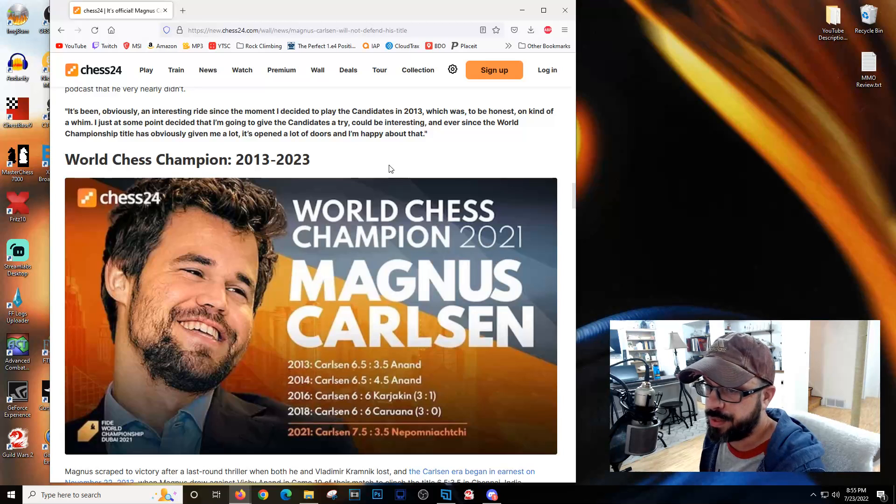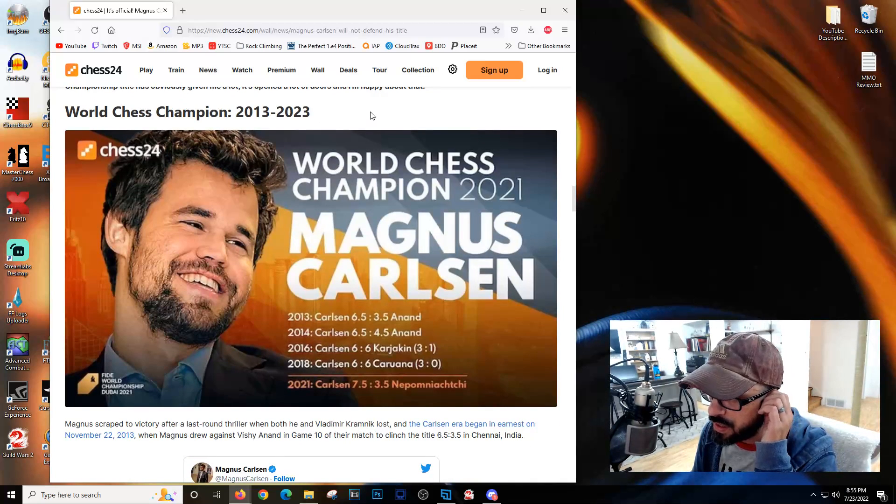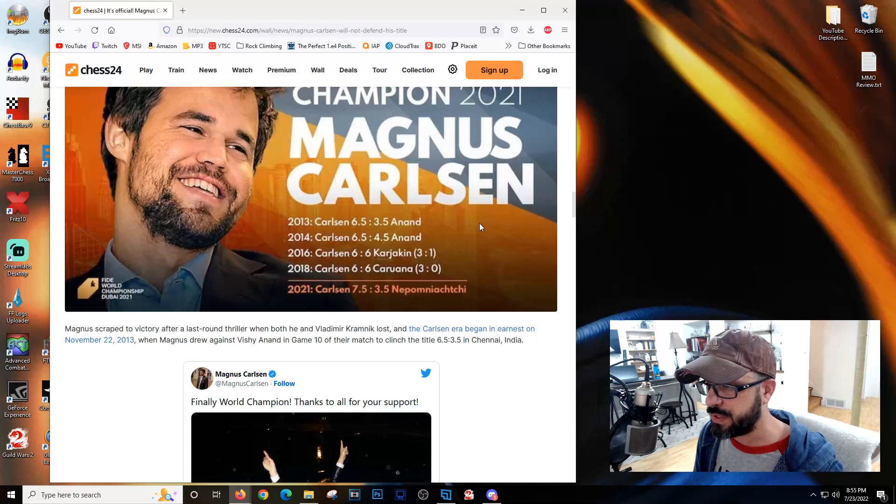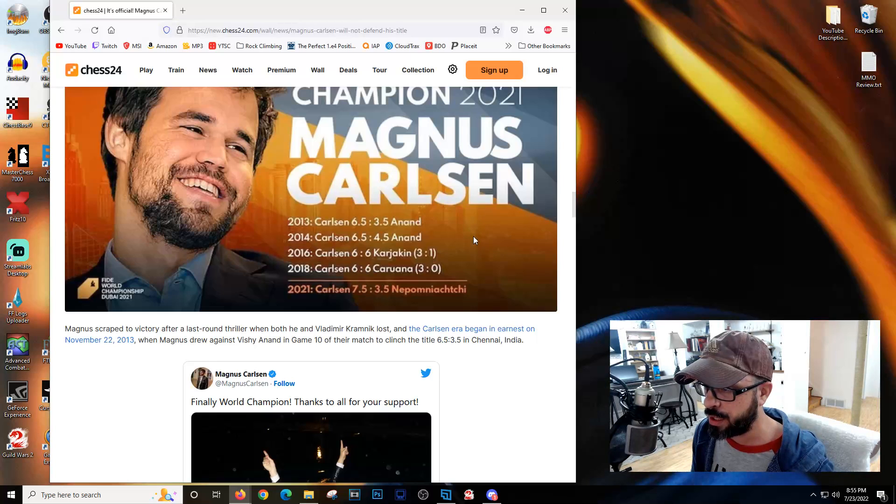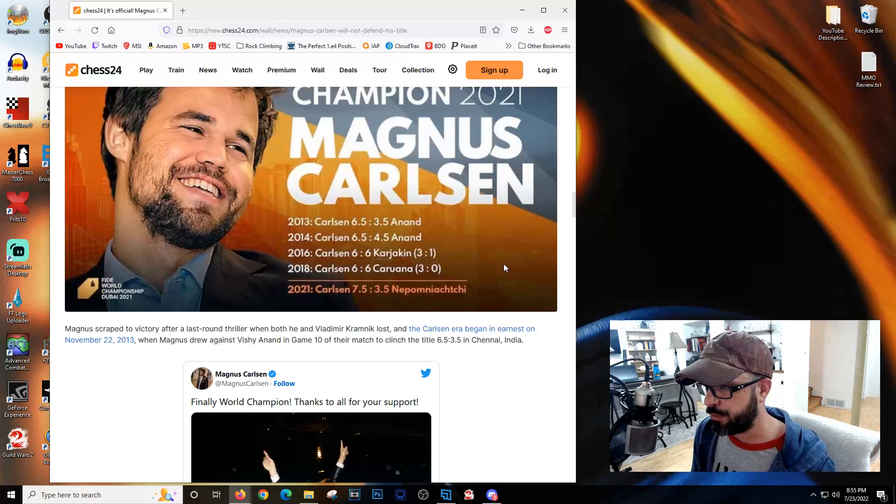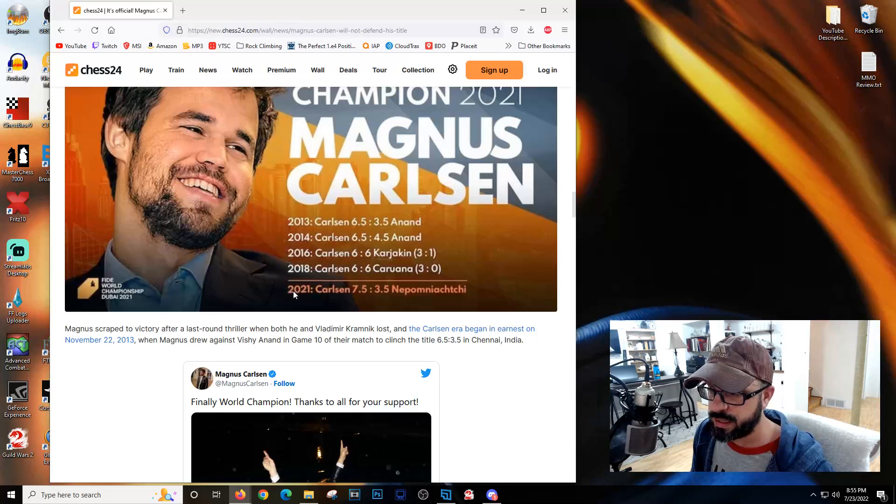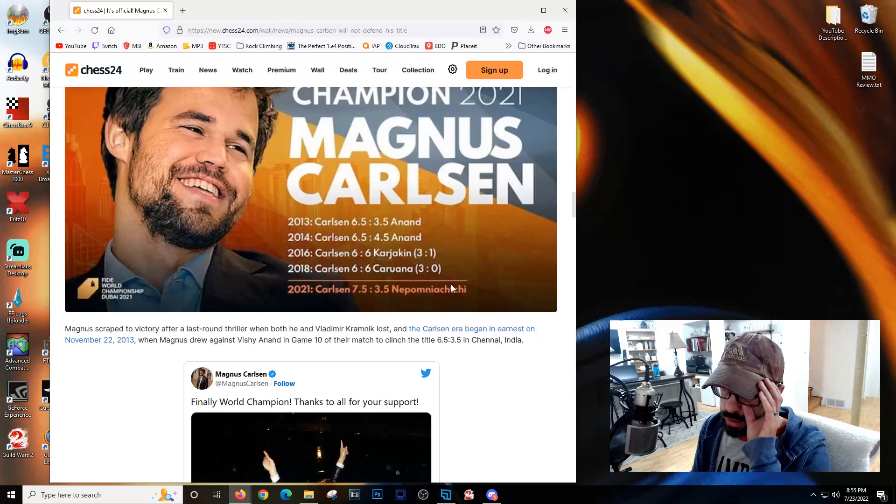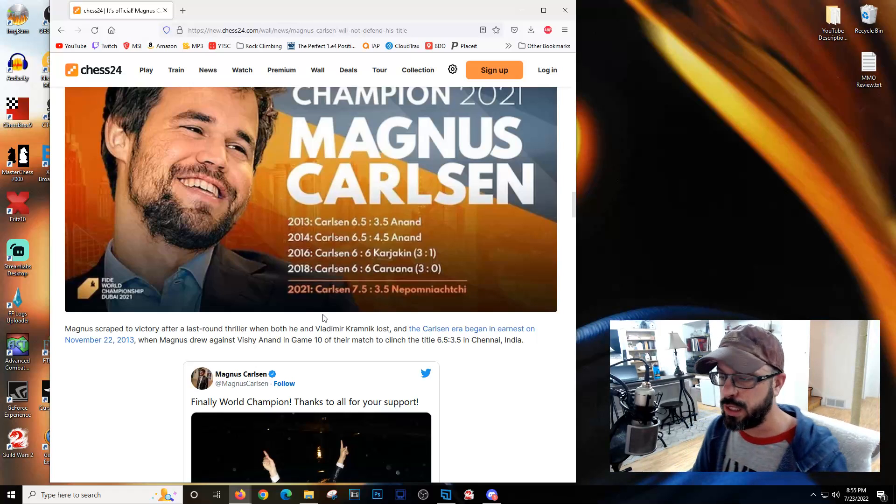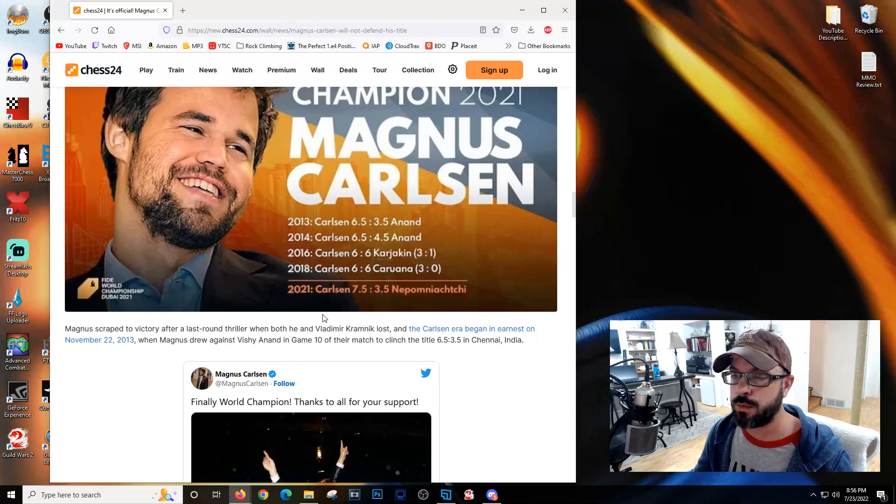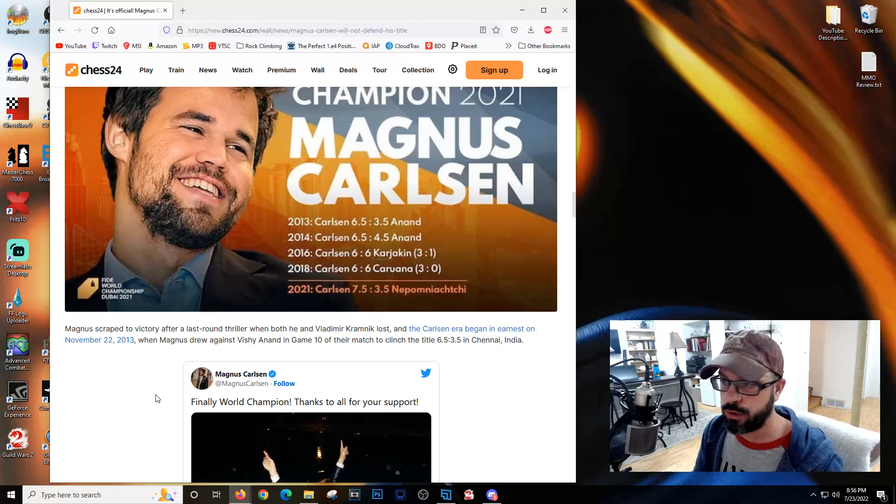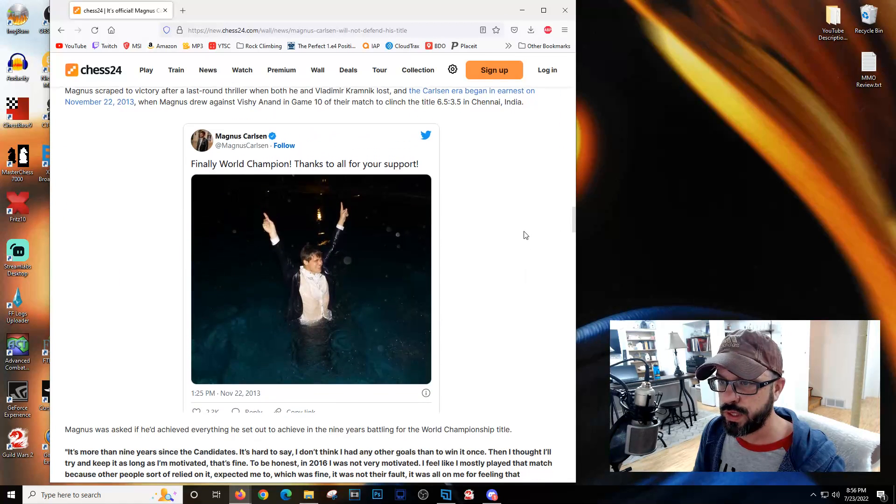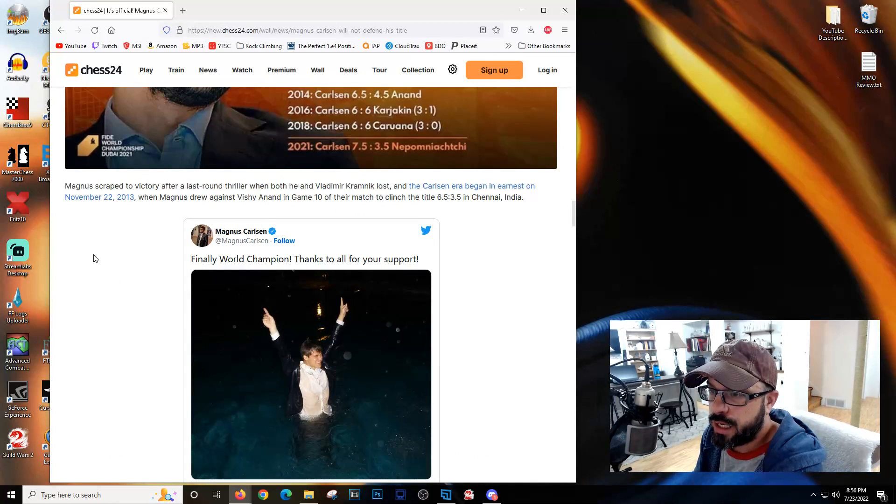He was a rating champion for 10 years. He beat various opponents including Nepomniachi seven and a half to three and a half. Honestly, Jan's really poor showing in that particular instance - I don't think many people were impressed. But he had an amazing showing this year in the candidates, so congratulations to Jan.